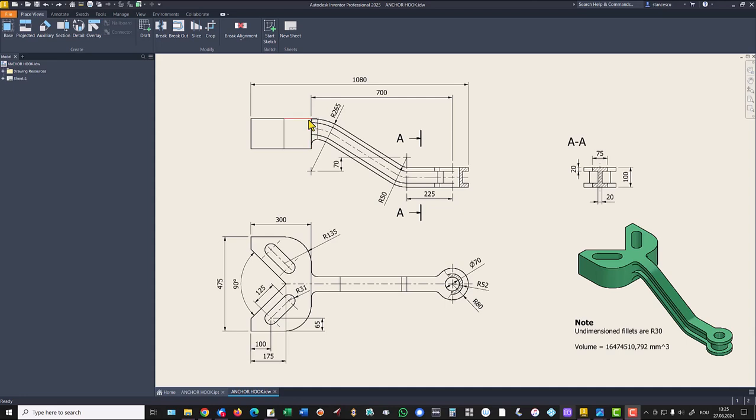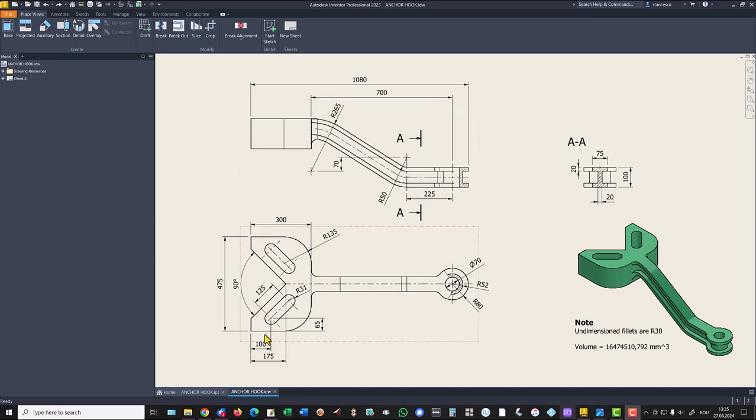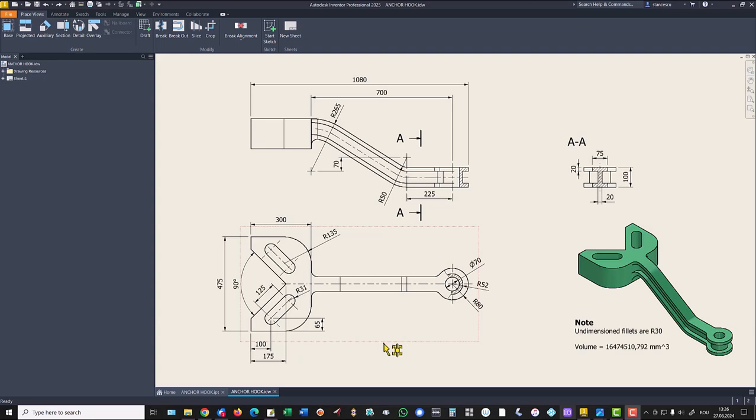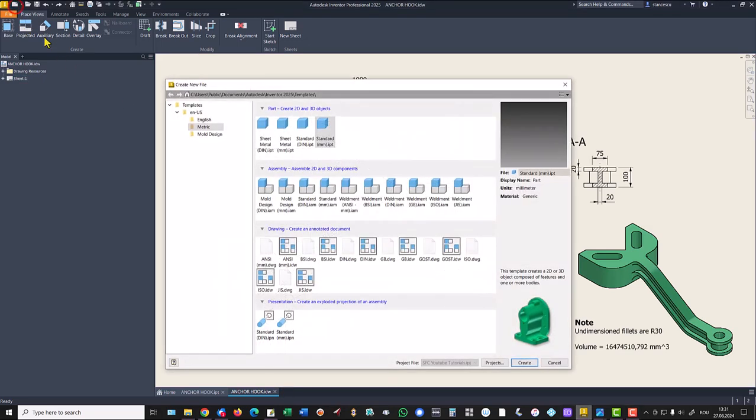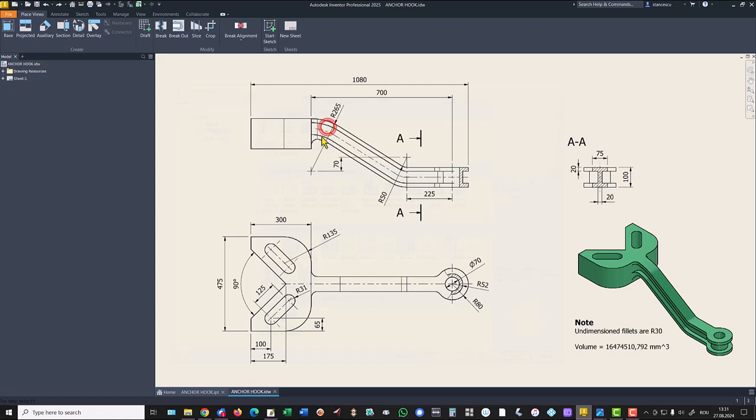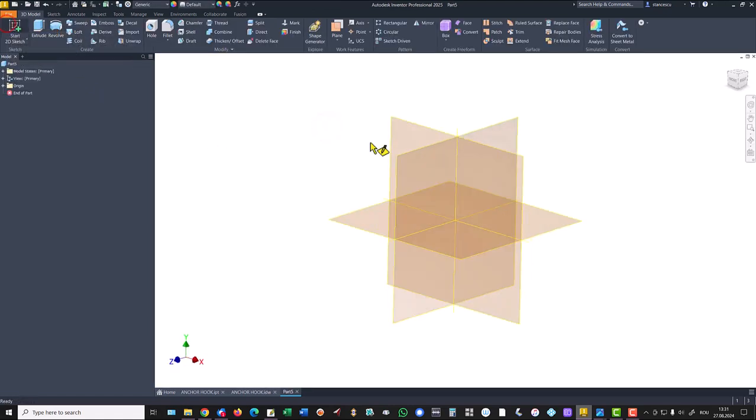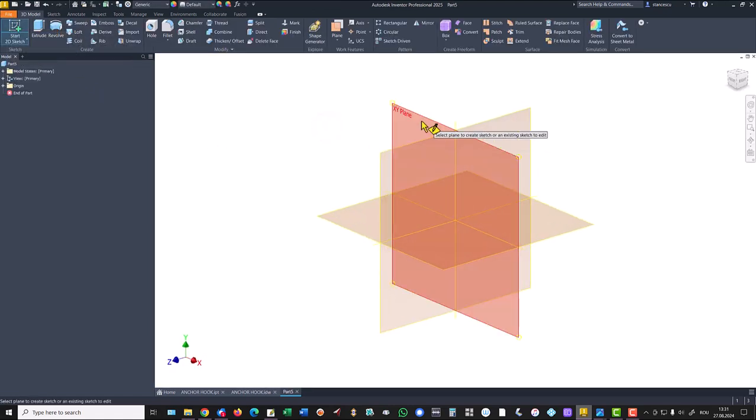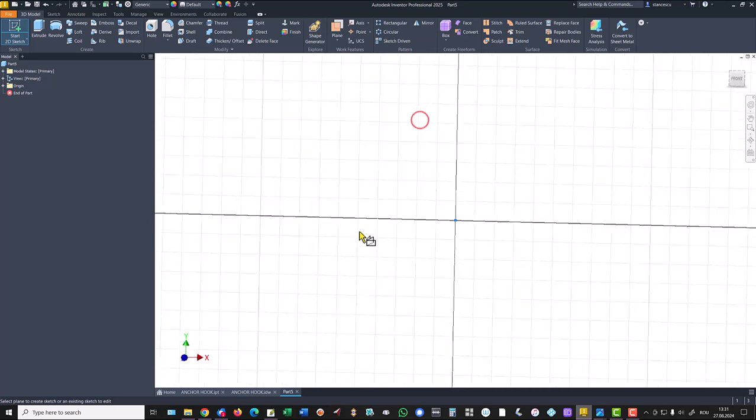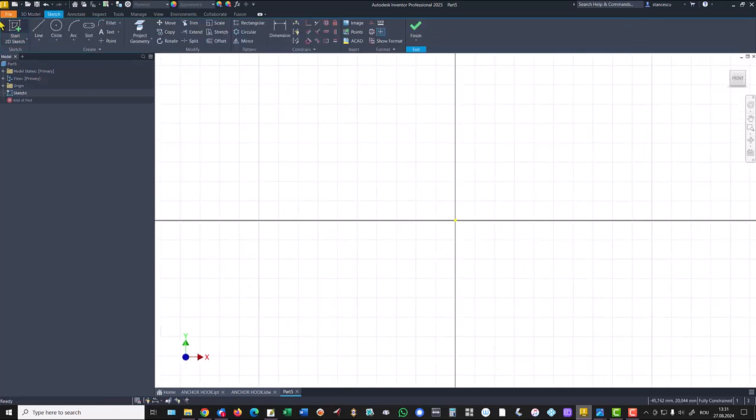We'll add to the left line with the dimension of 300 minus 175 to go here in this point. Let's do this: new standard millimeters IPT, XY plane, and we draw that.